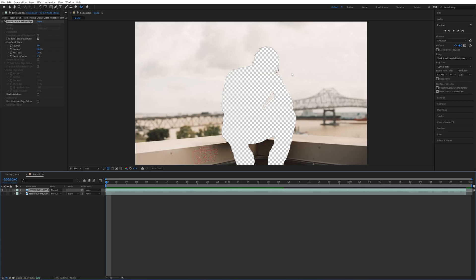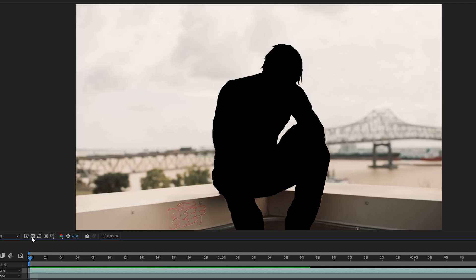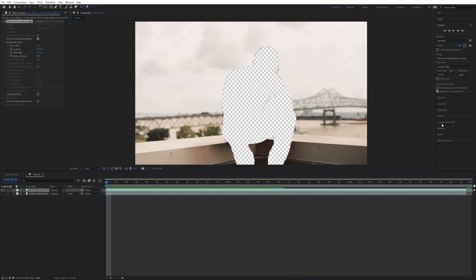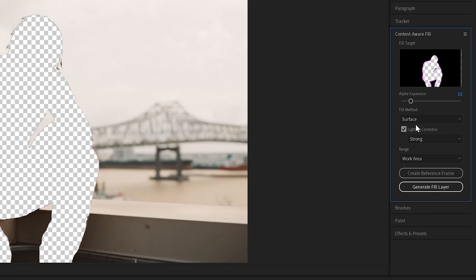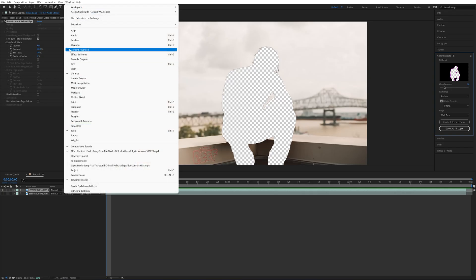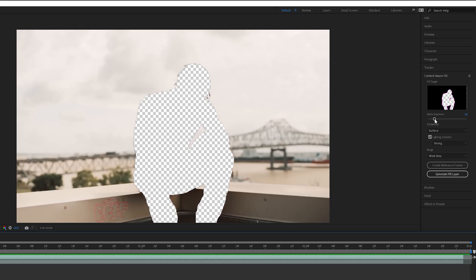To get that content aware effect, turn off the layer so the transparency is where the subject is. If yours doesn't show the transparency grid, go down here to toggle transparency grid and make sure that's selected — that will show your subject as transparent. Then go over to the right hand side where it says content aware fill. If you don't see that, go up to window and make sure content aware fill is checked. Under the content aware fill options, I normally have the alpha expansion right around 10.